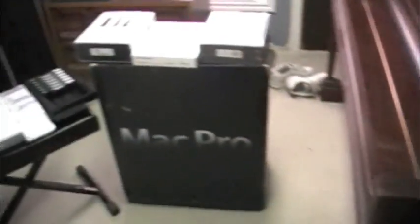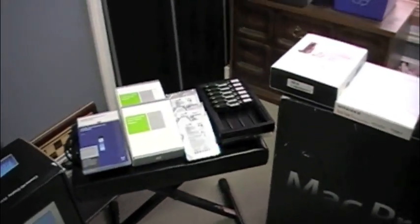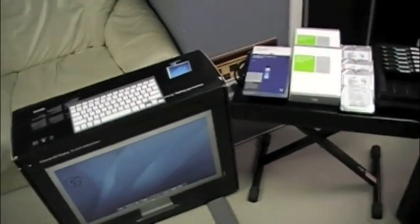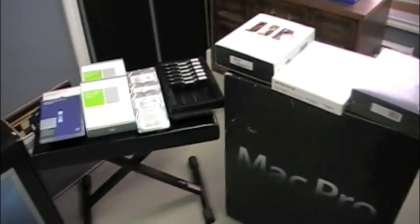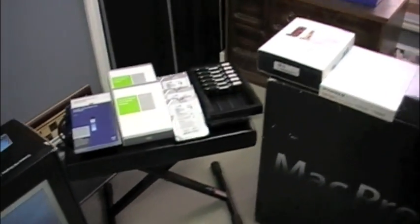Okay guys, I'm just going to open this up and see what we can do, set it up, and then I'll be back. Alright, peace.